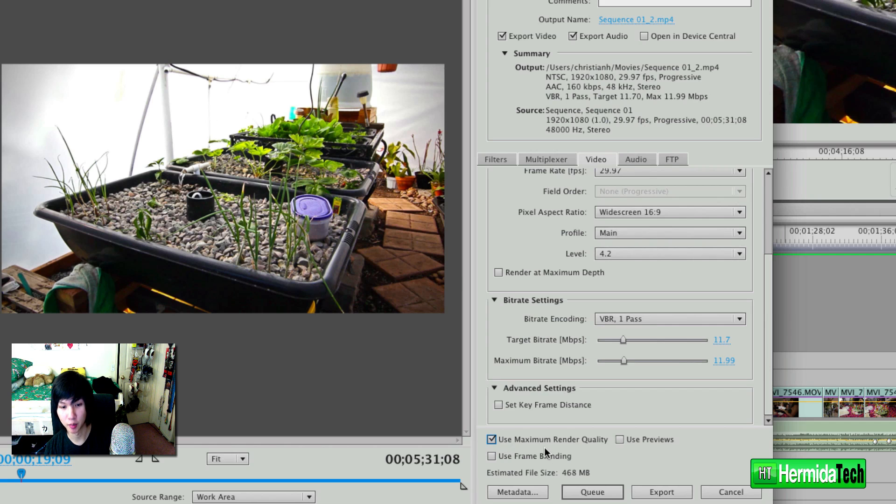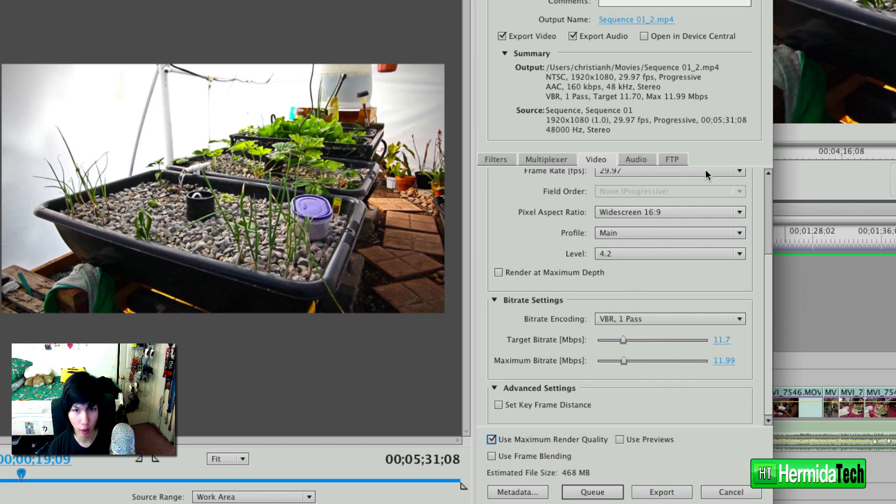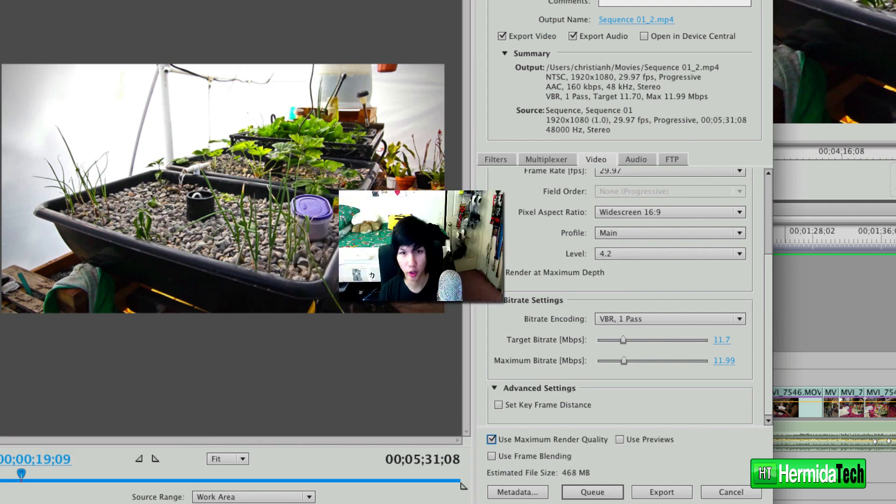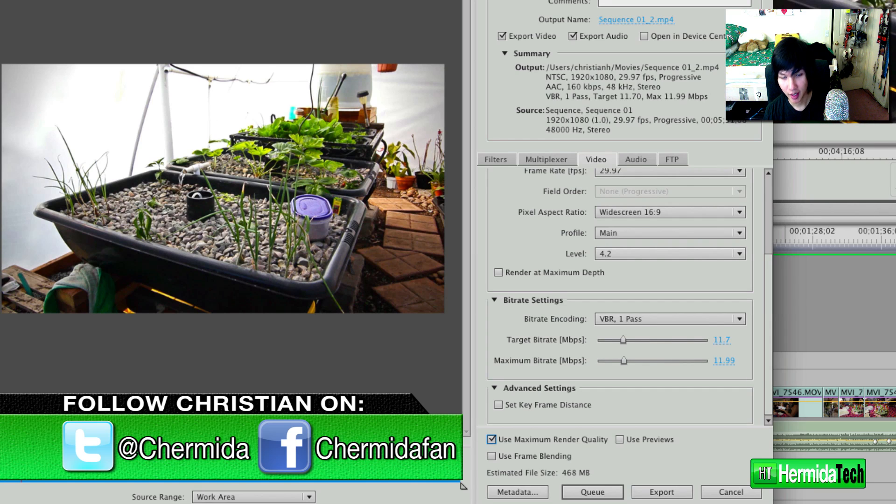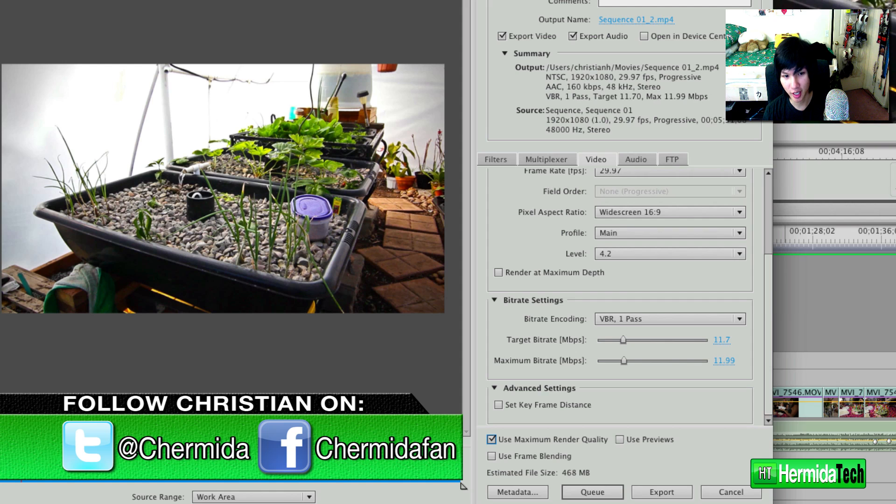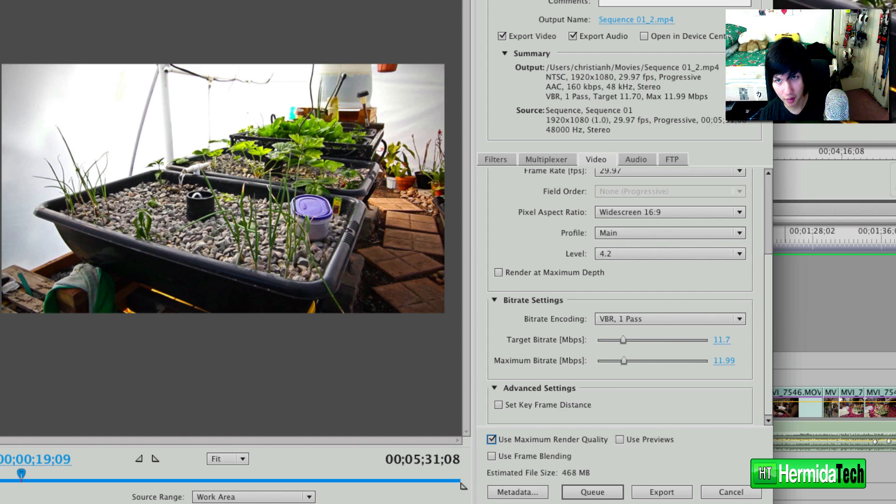So I hope you guys enjoyed this quick tutorial here for exporting your videos for the web and for optimizing on TV playback. If you like this video, don't forget to comment, rate, and subscribe and check out hermeatech.com for more info. Until next time, this is Christian Hermita, your personal tech guy, and I'll see you in the next episode of Hermita Tech.